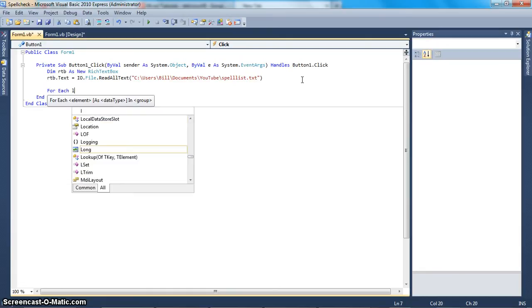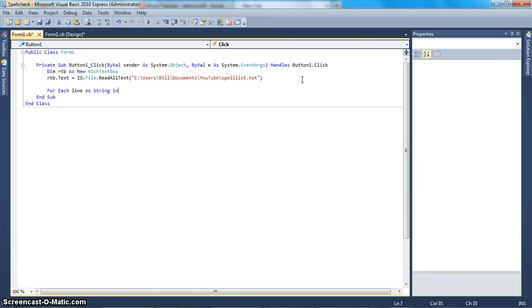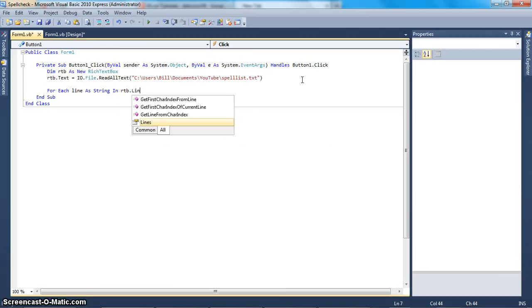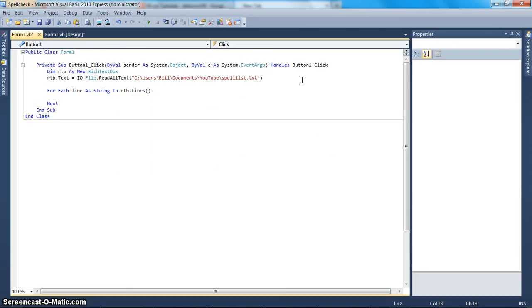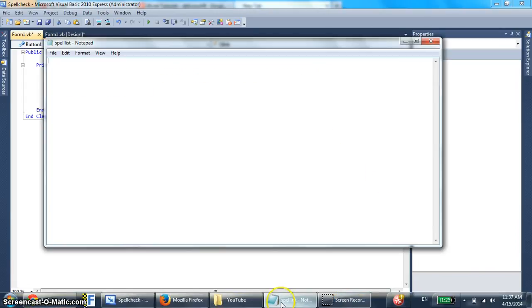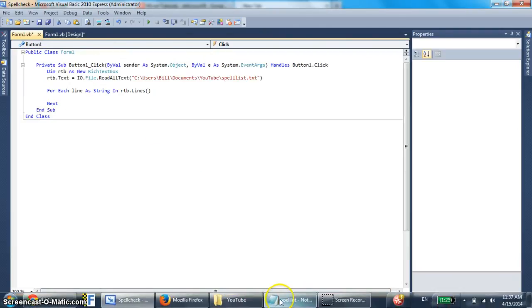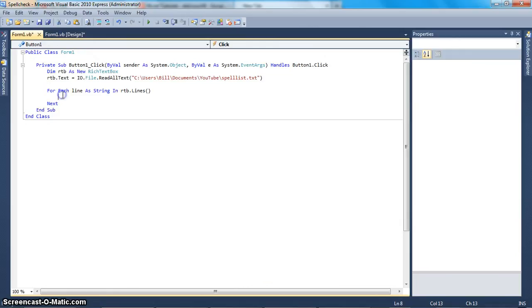For each line as string in rtb.Lines — for every single line in this dynamically created text box that has loaded the text from the file.